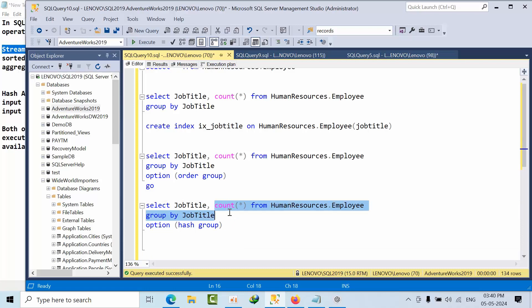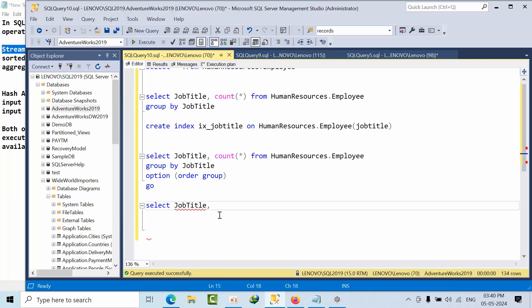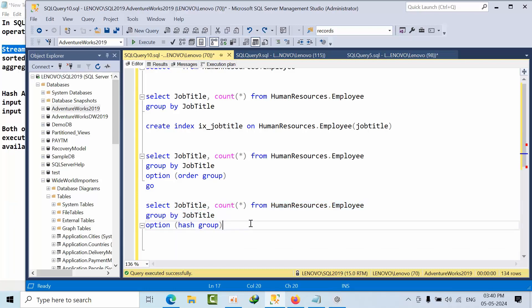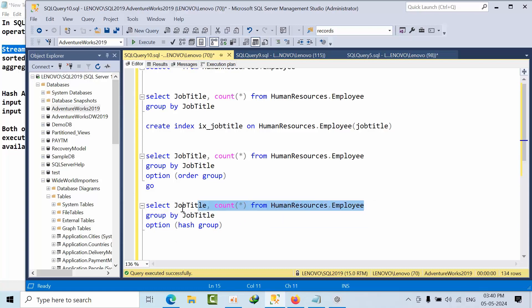But what about concatenate? In concatenate, I'm just removing all of this and pasting here. Select concatenate.